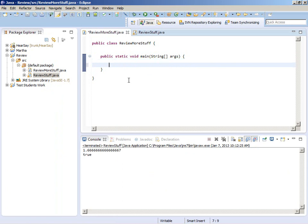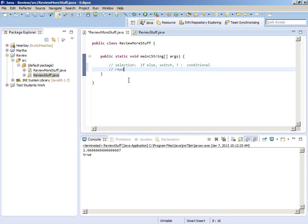In this one we're going to review the control structures. The selection structures in Java are the if statement, with or without an else clause, and the switch statement. There is one other one — it's really an operator. The question mark colon operator is called a conditional operator. Some people call it the ternary operator because it has three operands. And then for repetition, we're going to talk about the while loop, the do-while loop, the for loop, and something called the enhanced for.